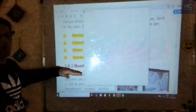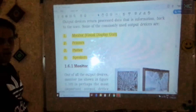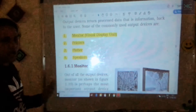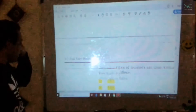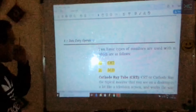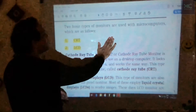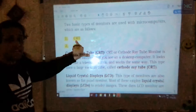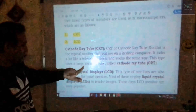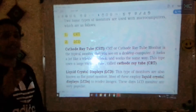A monitor is a screen that shows the output result of anything you have input. It is connected to the CPU so that whatever processing is taking place inside can be seen on the monitor screen. We have two types of monitor: CRT (Cathode Ray Tube) and LCD (Liquid Crystal Display).